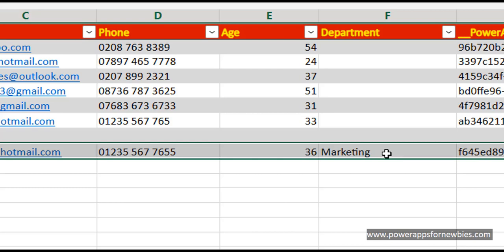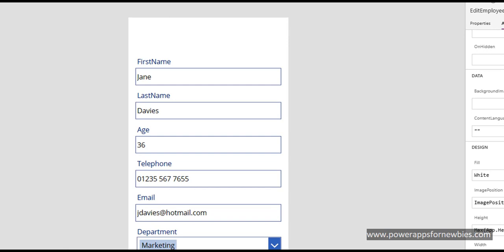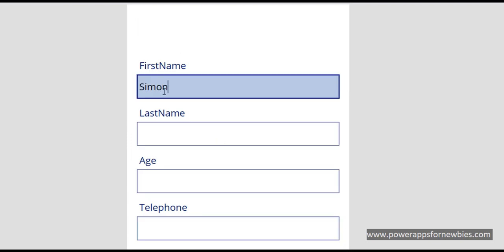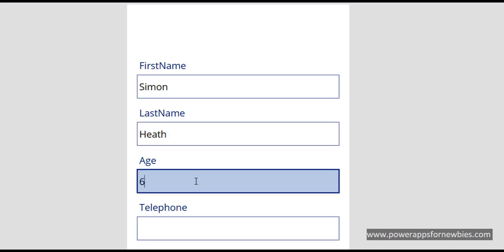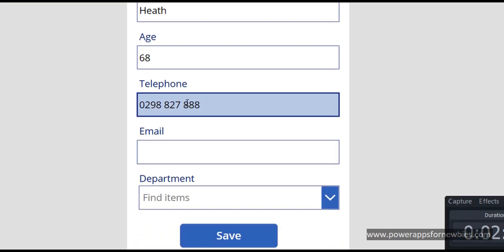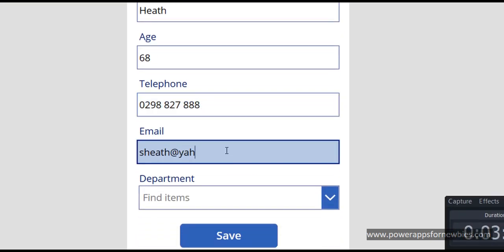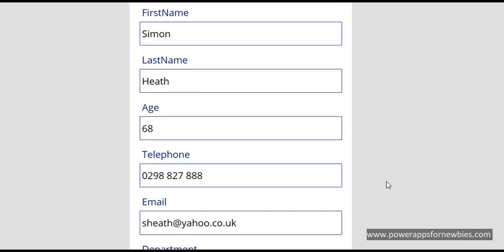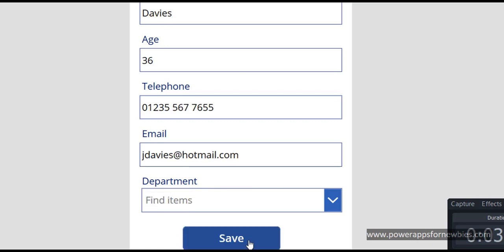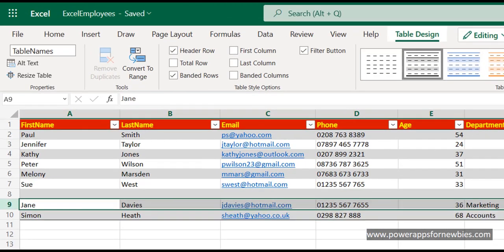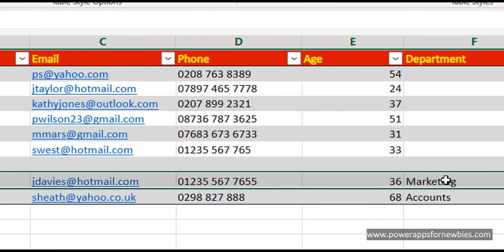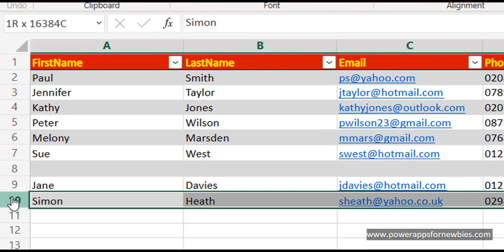So the two modes are now working - Edit and Update. If I want to create a brand new record, let's come back to our List Employee, click the New button. I've now added a brand new record - this should add the new record of Simon Heath to the spreadsheet. Click Save. Let's go back and there it is. So we can now edit an existing record, because we changed the department for Jane Davis to Marketing, and we've also added a brand new record here for Simon Heath. So our edit mode and our new mode are both working.